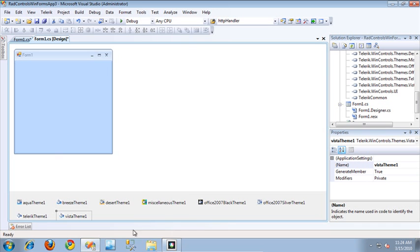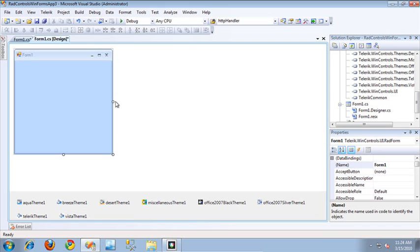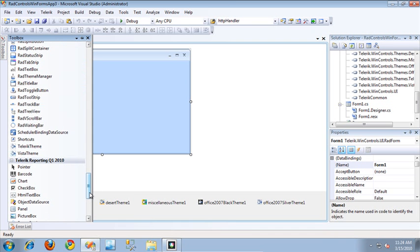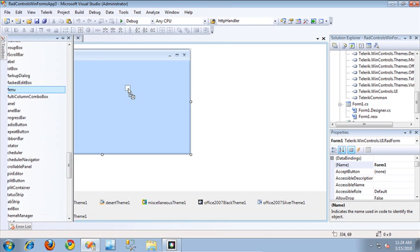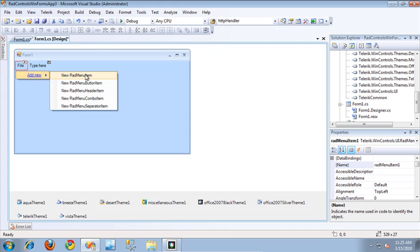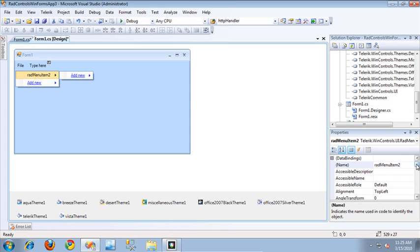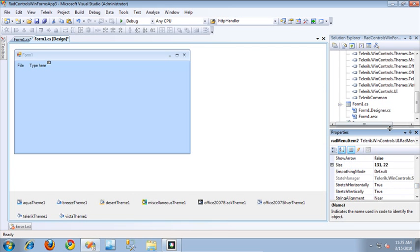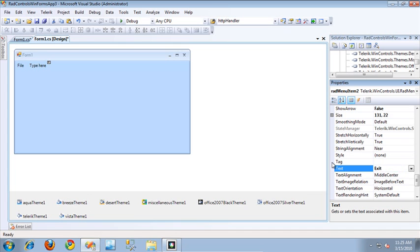Now that I have all of the basic themes provided by Telerik included in my application, let's go ahead and create a menu that allows our users to switch between them. From the Toolbox, I'm going to drag out a RAD menu and place that into the Designer. I'll add a File menu and an Exit menu just to add some basic functionality, and then I'm going to add another menu specific to changing themes, which I'll call Themes.